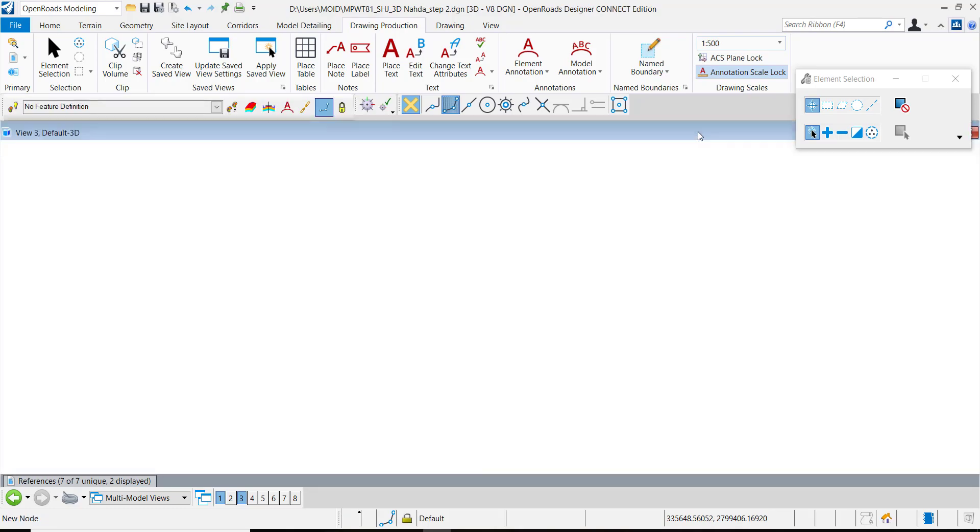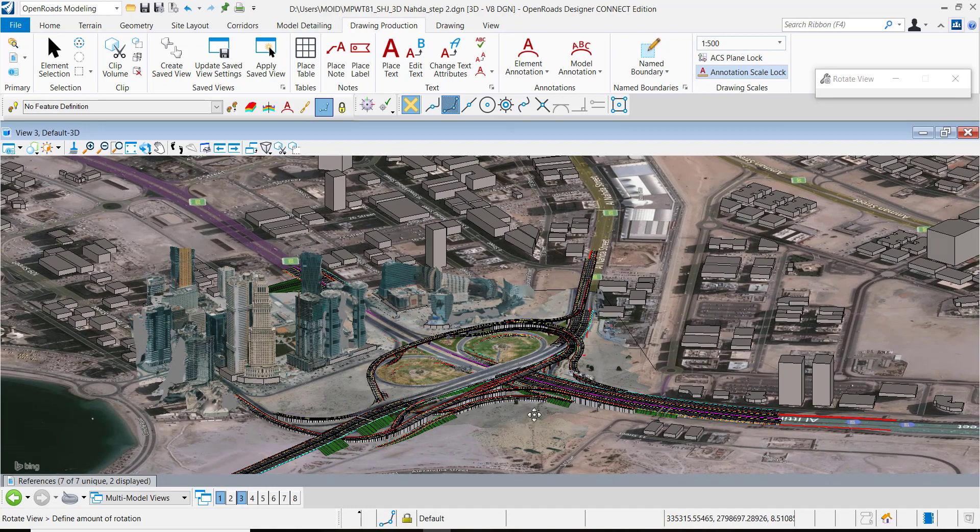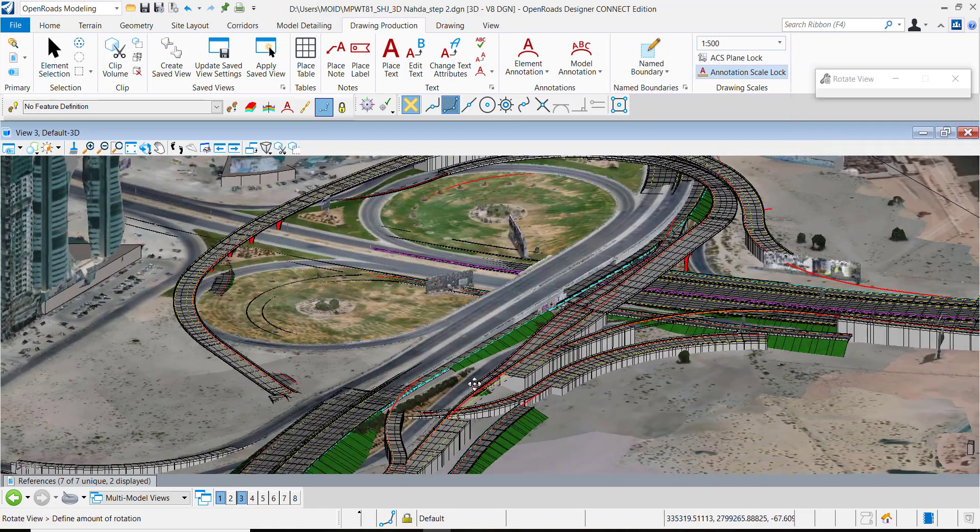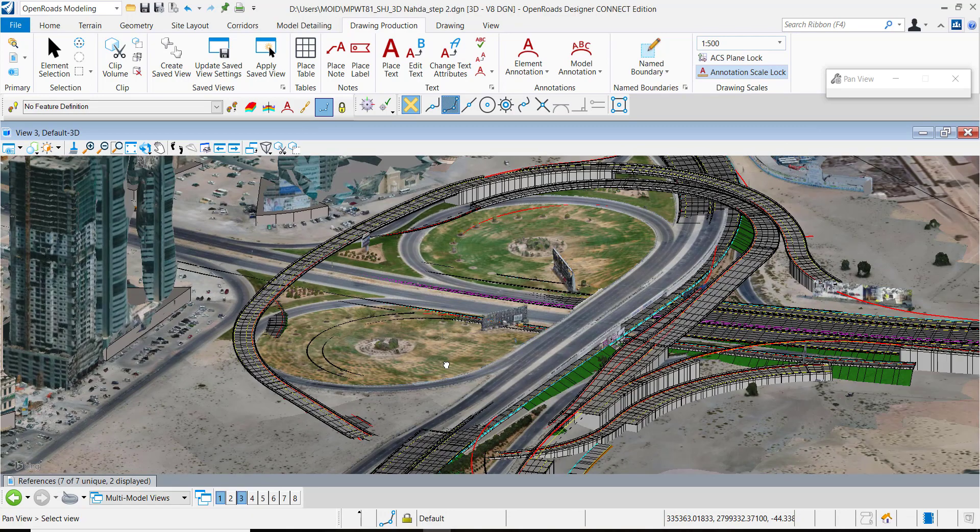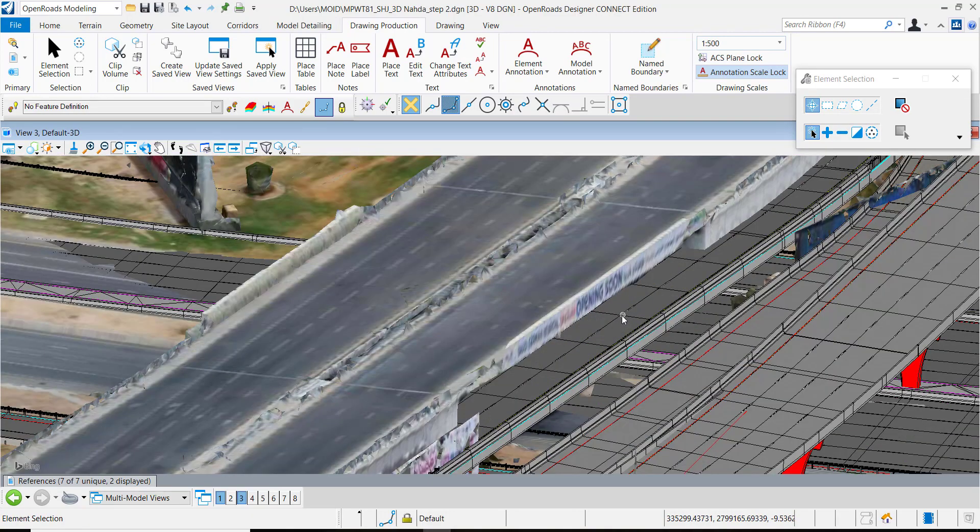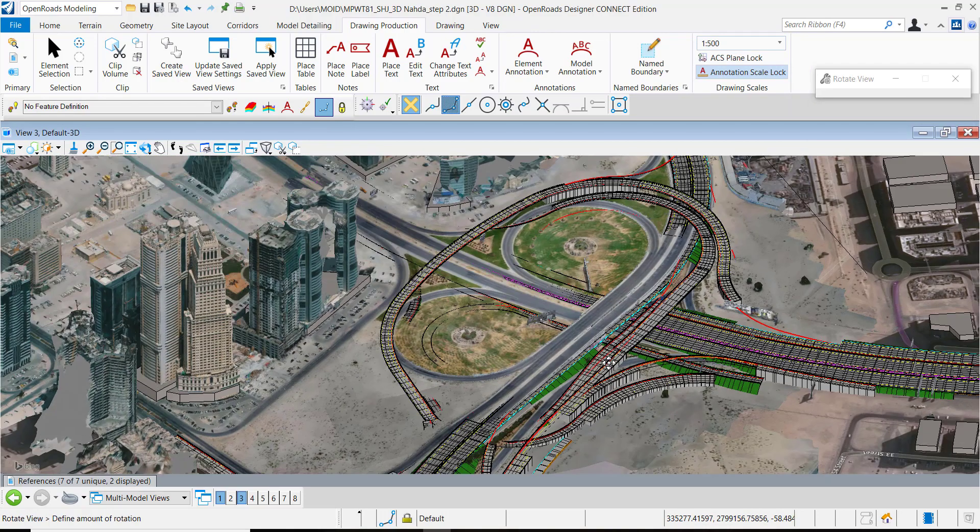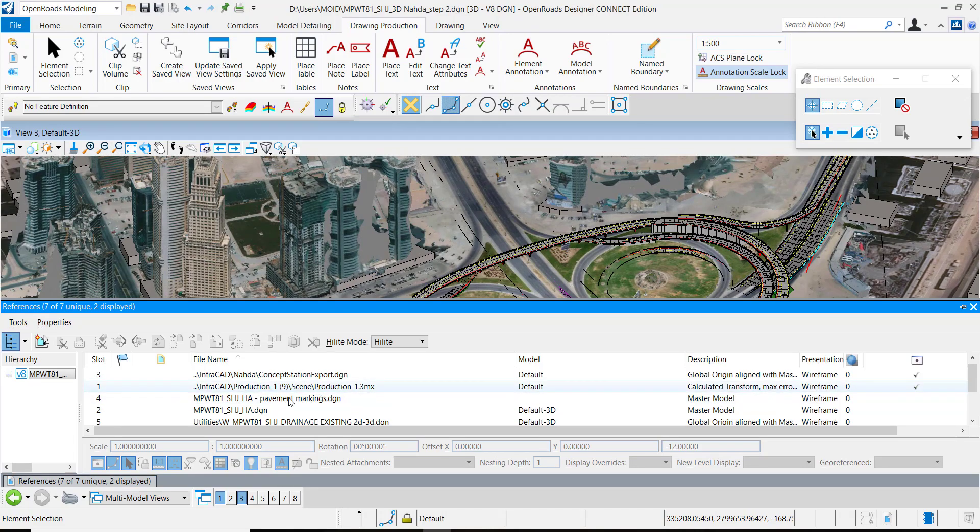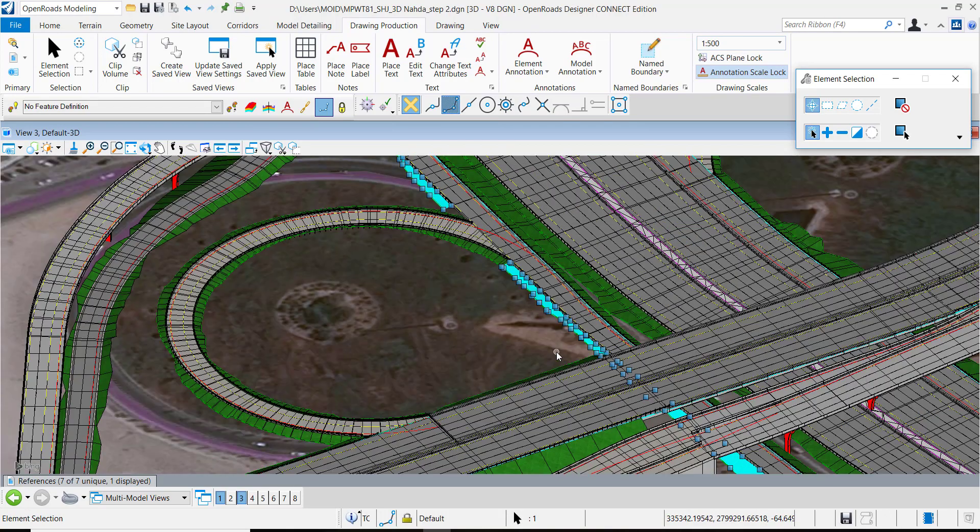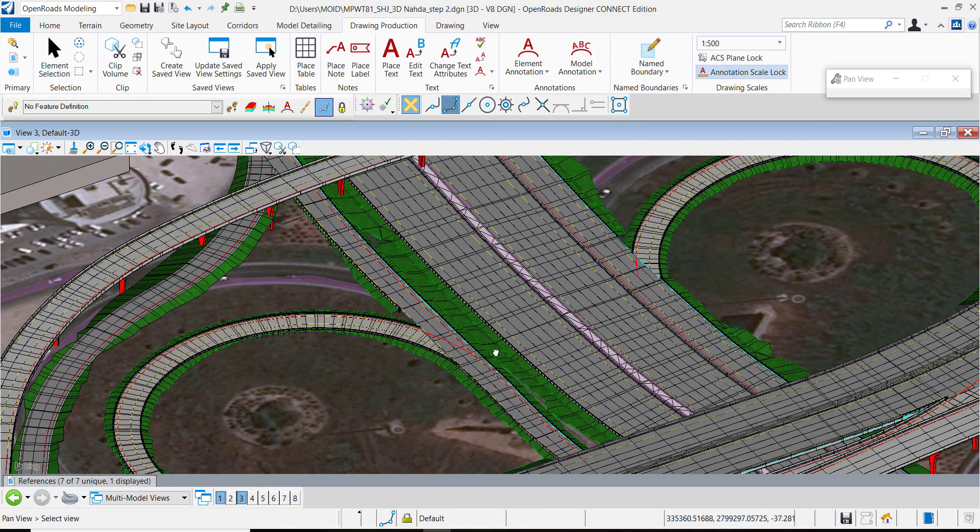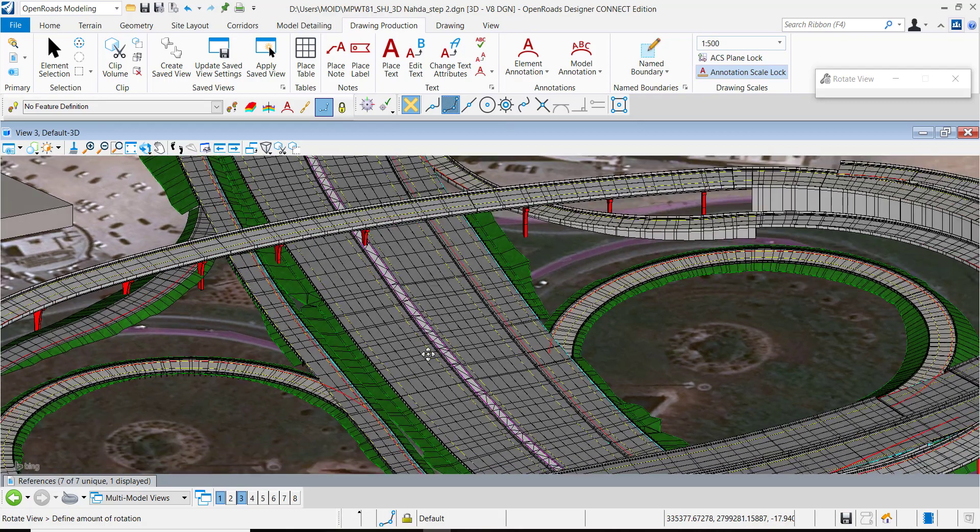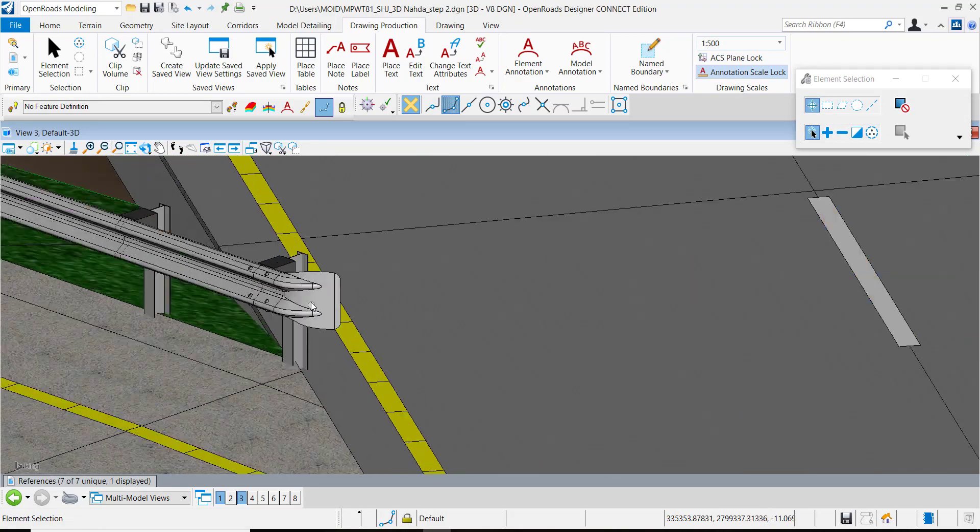So you see the 3D model including the reality model which is just attached to our application. The good part about referencing is that when the source is going to change your data is also going to change. So here you see the full 3D model including the roads. This project has 11 bridges. It has all the guardrails which are standard in the application and also all the pavement markings.